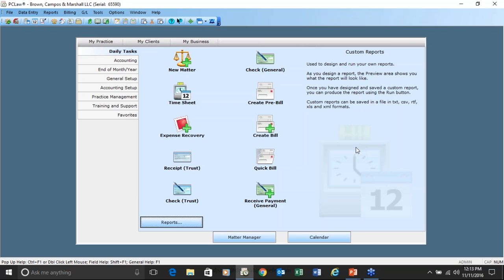Awesome, thank you so much, Debbie. We have a few follow-up questions about reports, so we'll keep this organized. One follow-up question is: what's the process for closing a client so that it doesn't show up on an active client report?